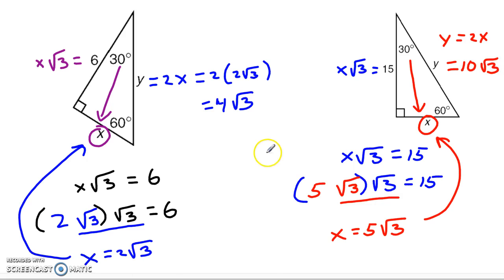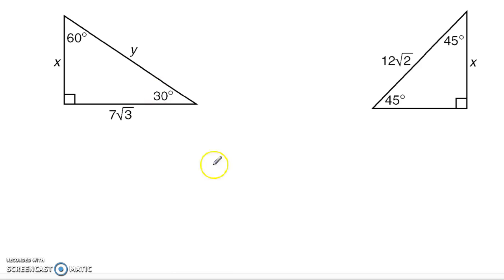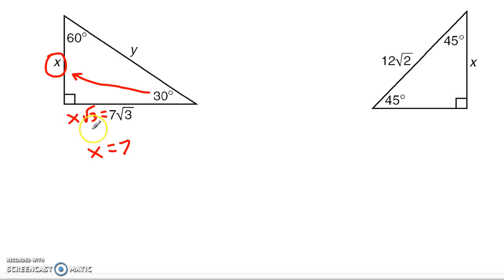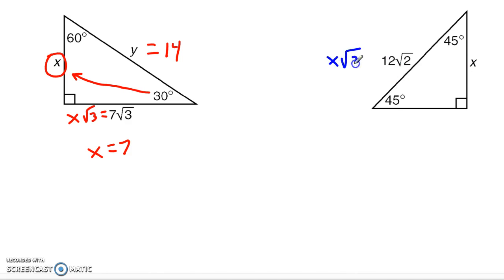That's about as hard as these really get. One last quick example: for the 30-60-90, I look across from the 30 and see x. The side across from the 60 is x√3 and equals 7√3, so x is clearly 7. The hypotenuse is double that, or 14. Over here in the 45-90, x is the leg and the given side equals x times √2, so we very quickly get x equals 12. That covers pretty much all the basic scenarios you run into with these special right triangles.